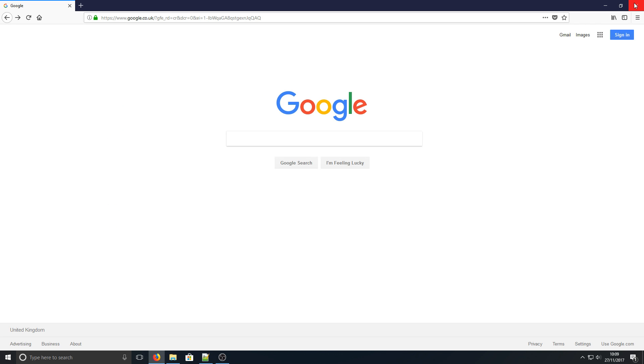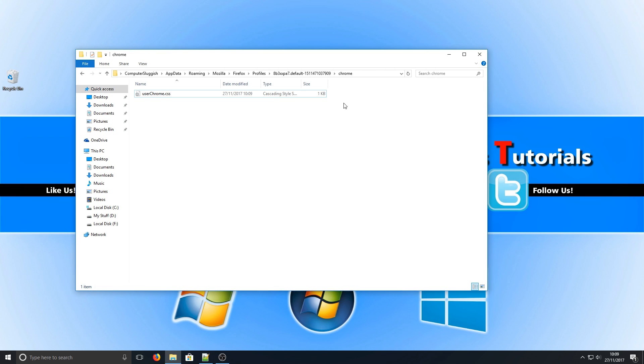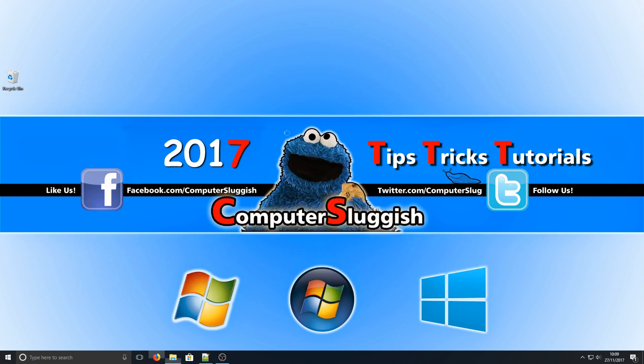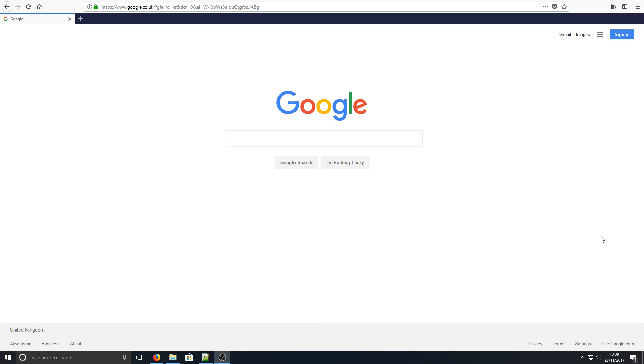Now if we close down Firefox and open up Firefox again, you can see our tab is now below our navigation bar. It's as easy as that.